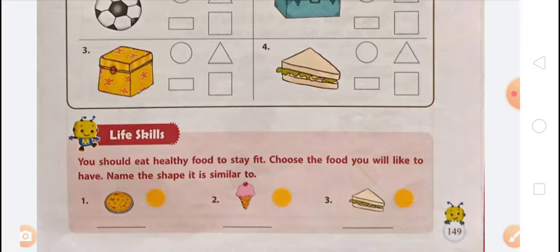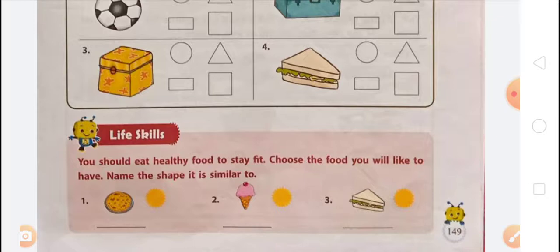In the second option, ice cream is similar to a cone, so you write 'cone.' In the third option, a sandwich is similar to a triangle, so you write 'triangle.' To summarize: pizza is similar to a circle, ice cream is similar to a cone, and sandwich is similar to a triangle.